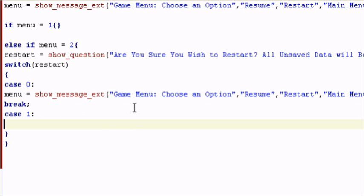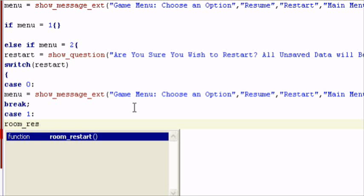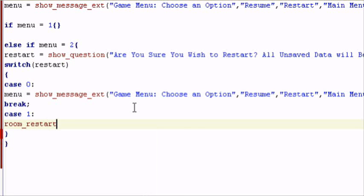So in this case, all I want to do is add room underscore restart, because the option will restart the room. So room underscore restart, open parentheses, closing parentheses, semicolon, then we add another break.